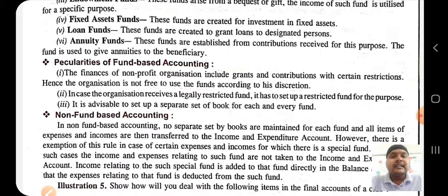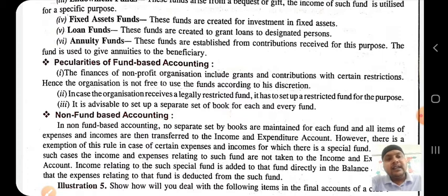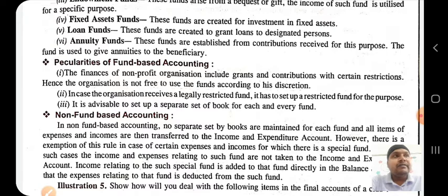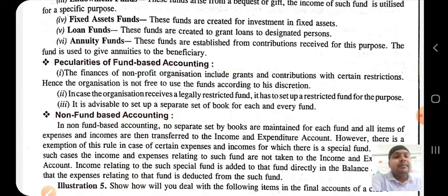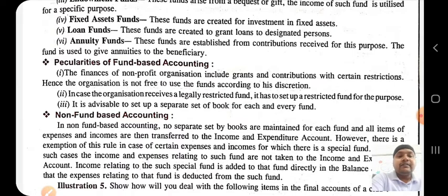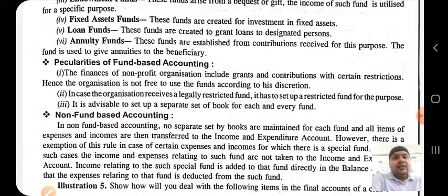Basically there are six types of funds. The two main categories are general fund and specific fund. The general fund is like the capital fund — the difference between assets and liabilities — and surplus is added annually. Specific funds are those created for a specific purpose, like sports fund for sports activity, charity fund for charity activity, building fund for construction of a building, and prize fund for distribution of prizes.